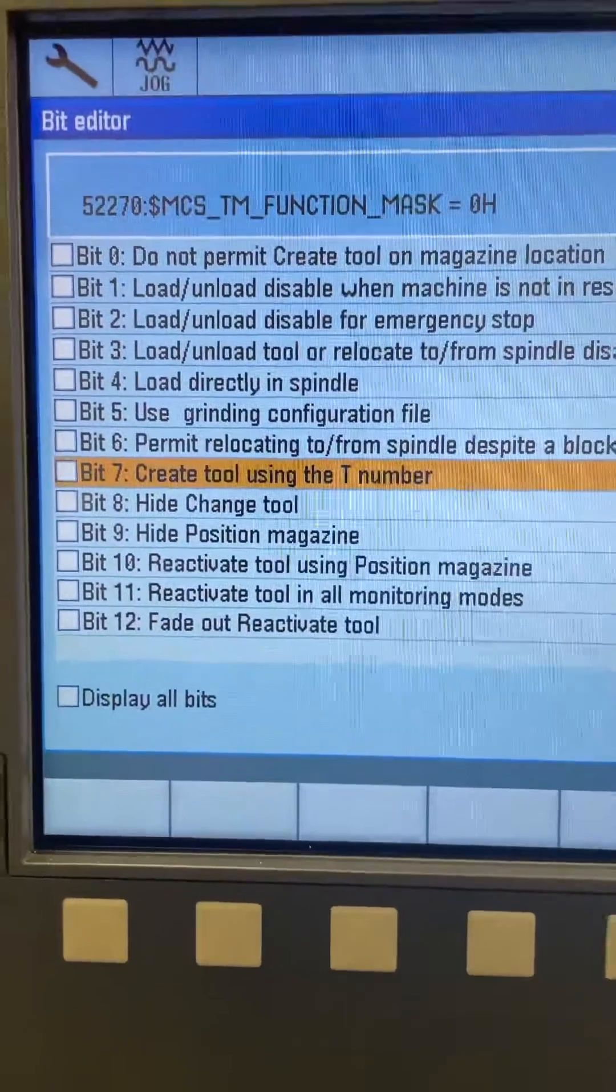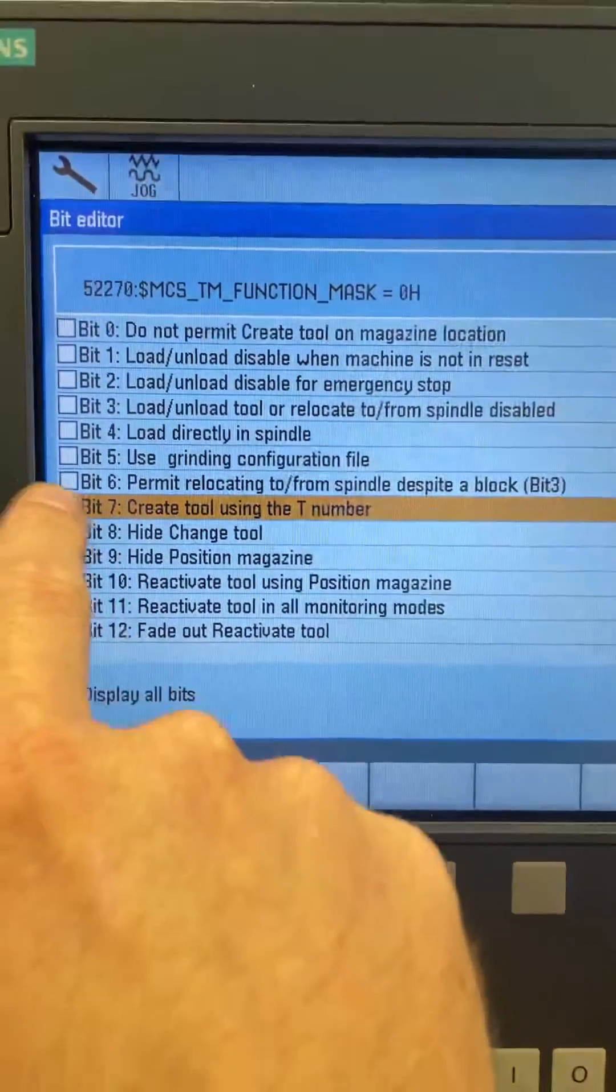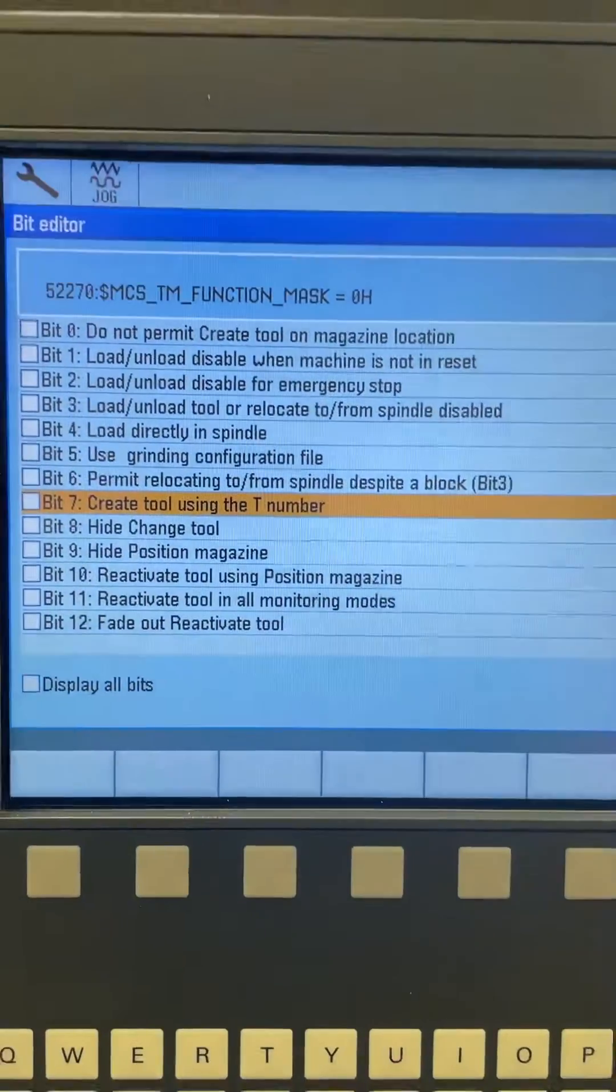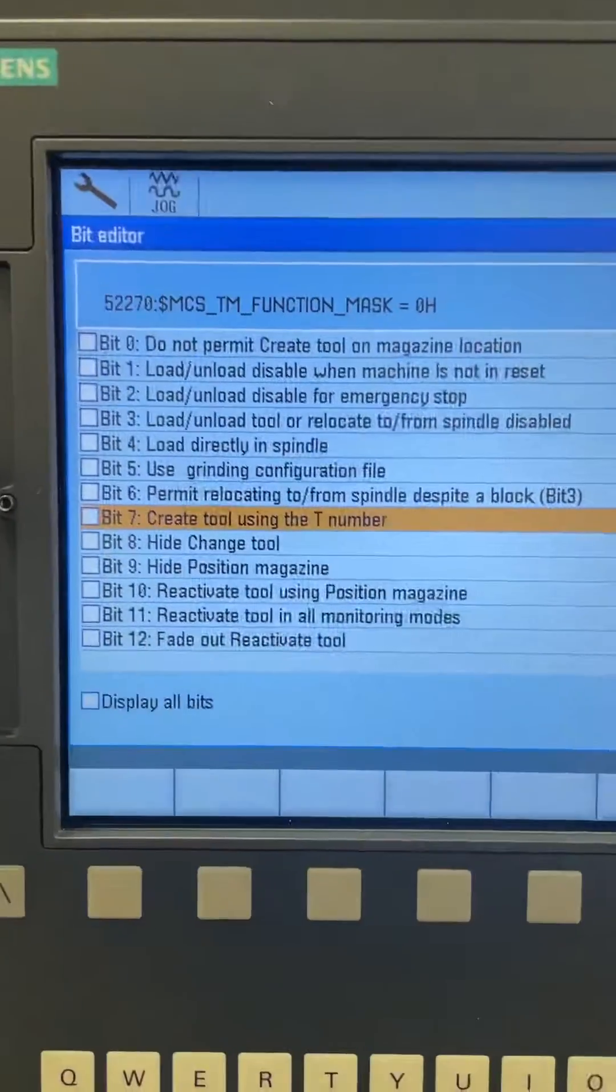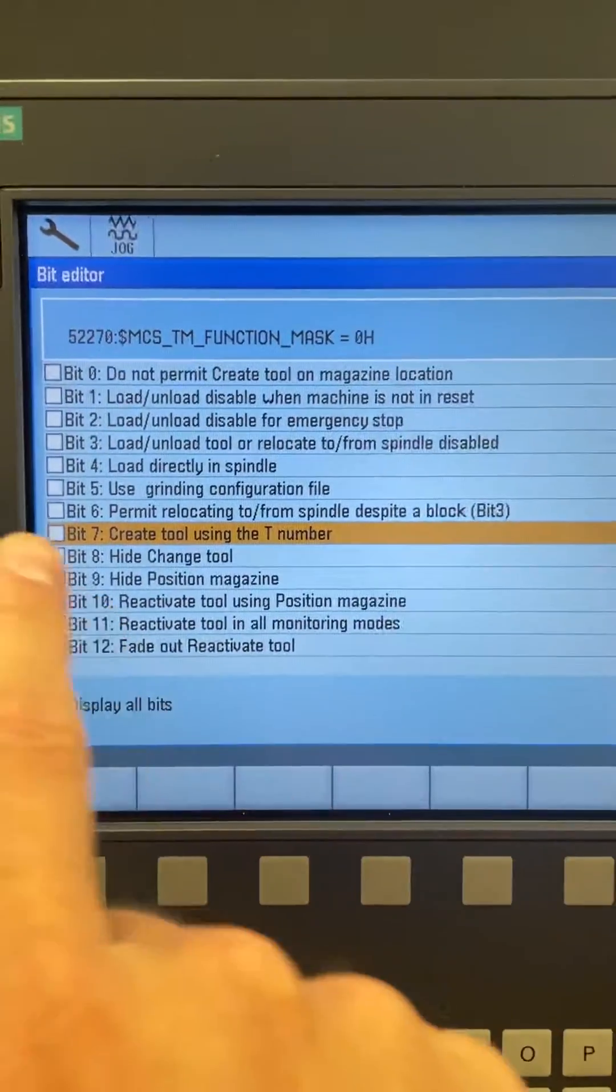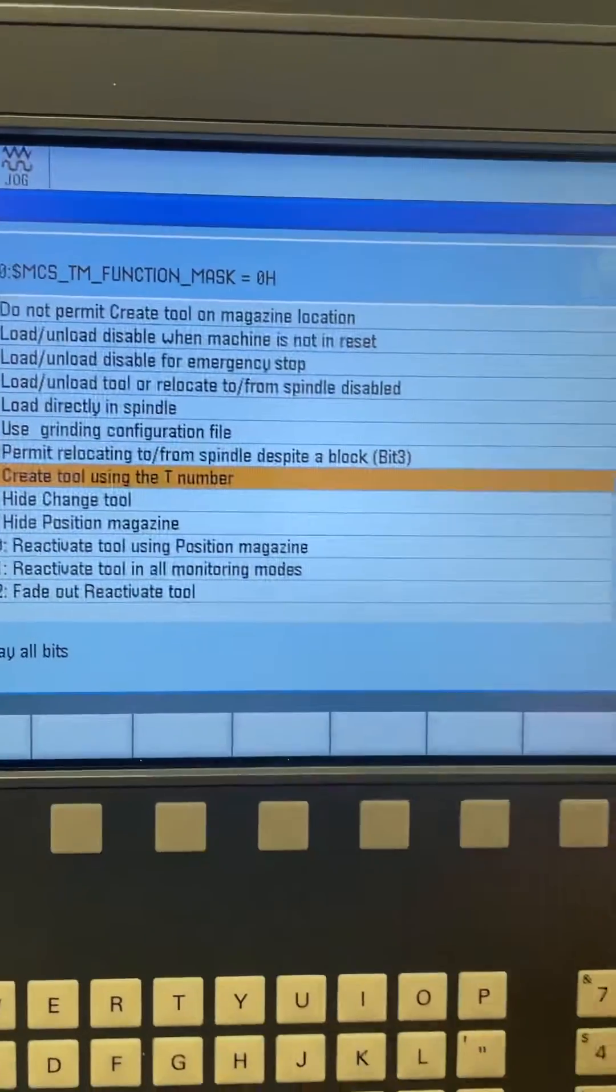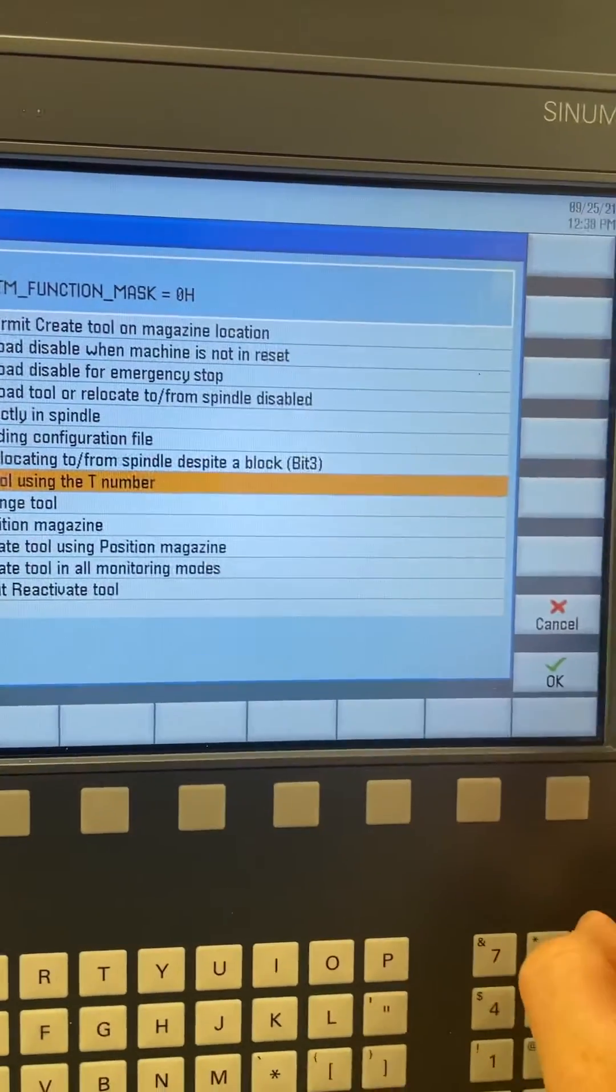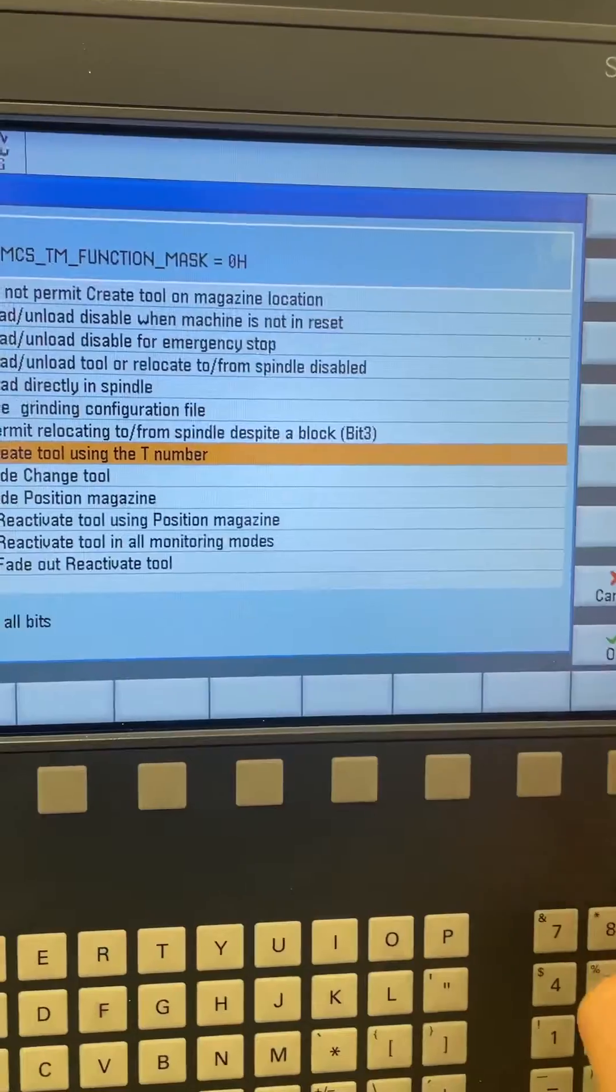When you're still only using tool numbers, this will be checked and all the others unchecked. The only thing you do is go into this one and uncheck it. I've already done this, but you would press OK here.